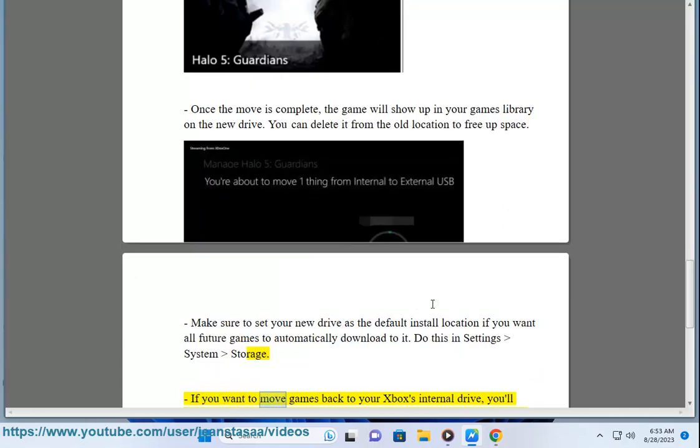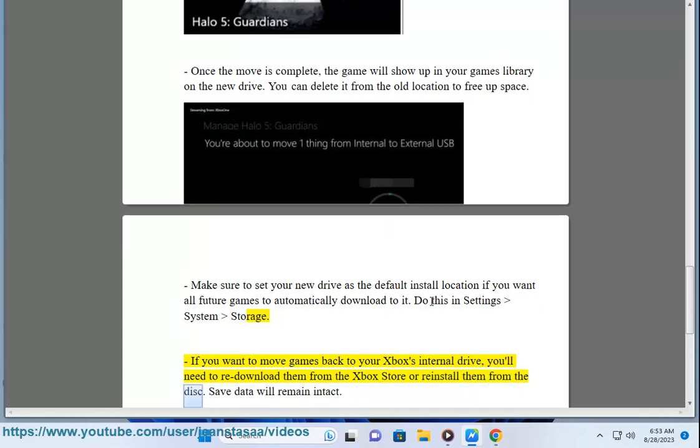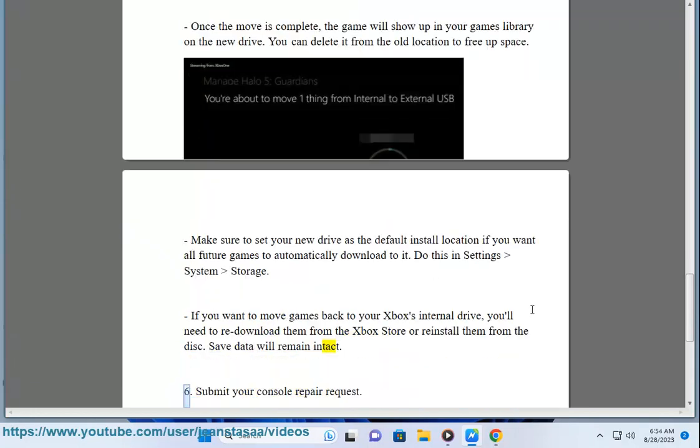If you want to move games back to your Xbox's internal drive, you'll need to re-download them from the Xbox Store or reinstall them from the disk. Save data will remain intact. Step 6: Submit your console repair request.